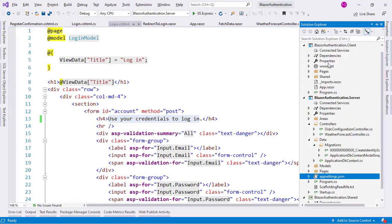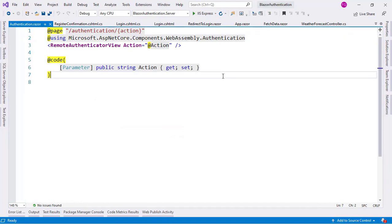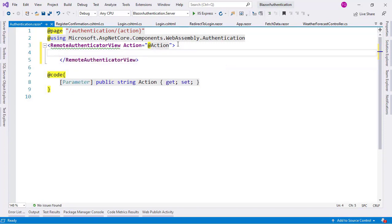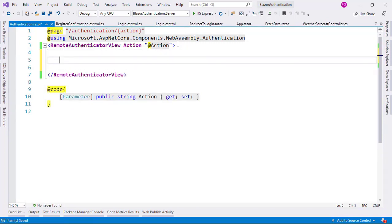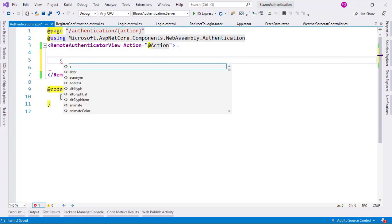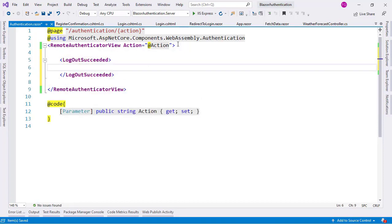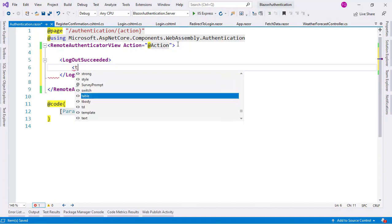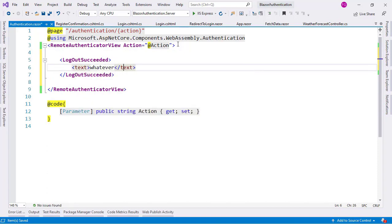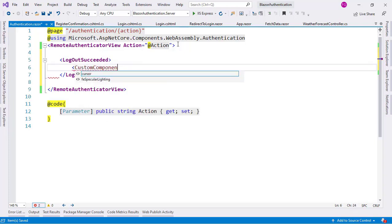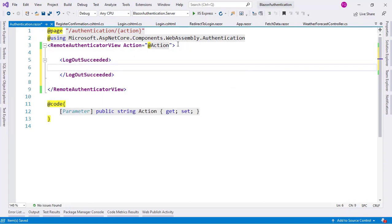Let's go to Visual Studio, Solution Explorer, Pages, and open the Authentication component. This component handles the redirection from your Blazor application to the Razor pages, and also handles any kind of response from the Razor pages back into your Blazor application. Using a render fragment, I can indicate what happens depending on the authentication state — for example, LoggingIn, LoginFailed, LogOut, LogOutFailed, or LogOutSucceeded. That's the one we need — LogOutSucceeded. I can display a message here, or put a custom component, but in our case all I want is to redirect the user to the home page.